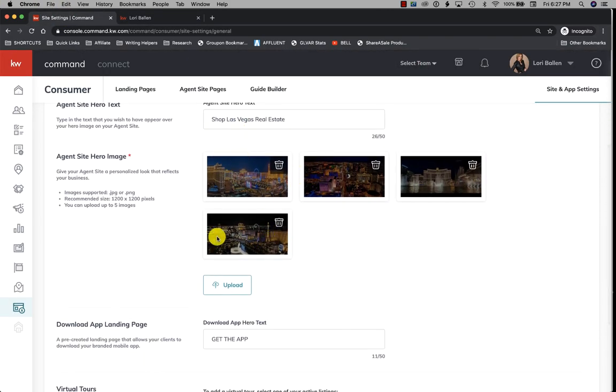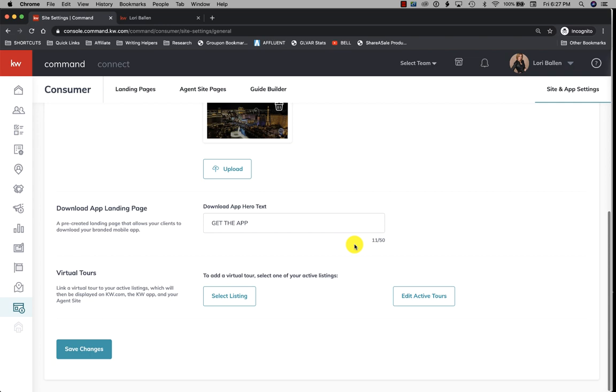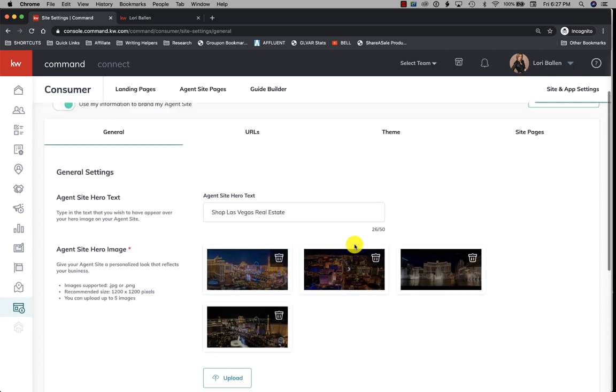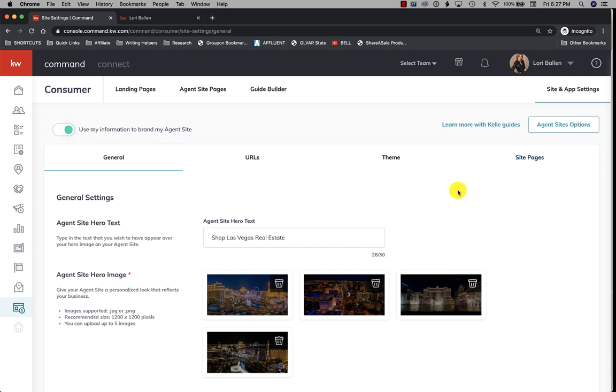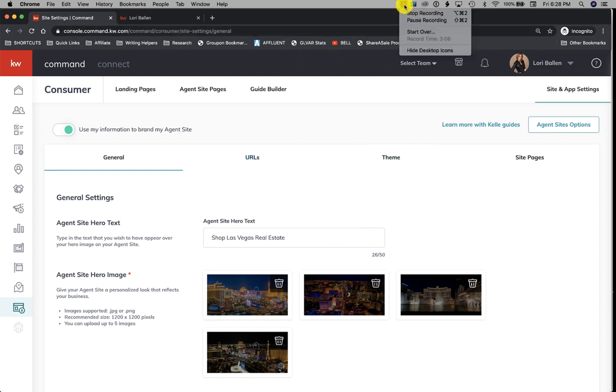I do want to let you know that if you need help building out your KW agent website, my brothers Jeff and Paul over at Ballen Brands build out these websites, create smart plans, and run your Facebook ads. You can reach out to them at ballenbrands.com, and I put my info in the description below.